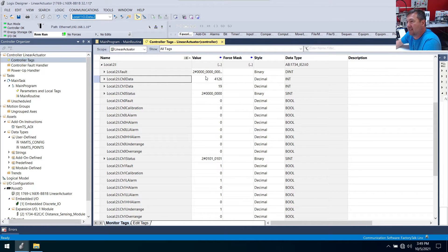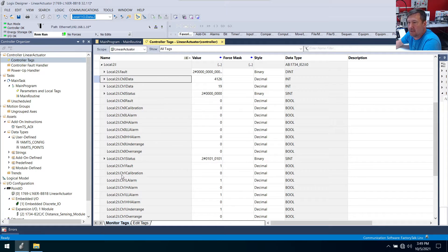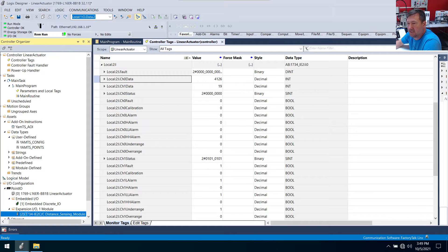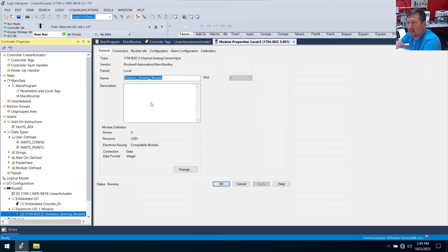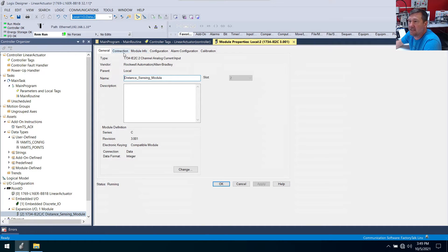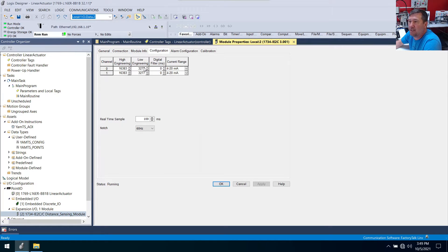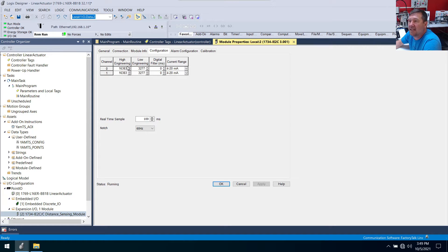Okay, no doubt the analog value is changing as I move it along. Now this actually looks like gibberish. So first let's make sure we understand what these numbers are. If we double click on that expansion module that we just added, the 1734-IE2C, and we go to its configuration, then right here we have a low engineering of 3277. That's 4 milliamp.